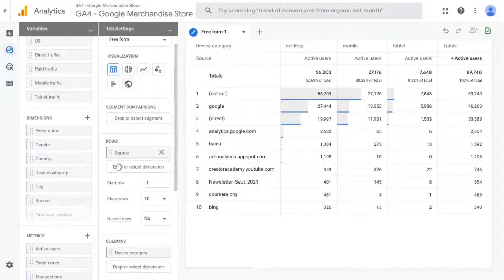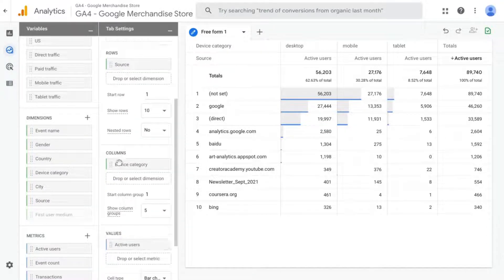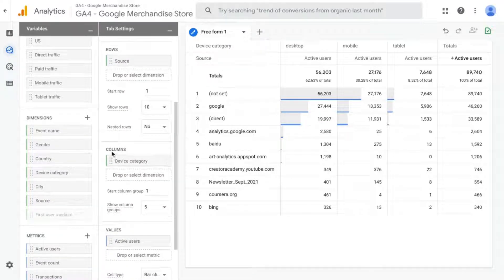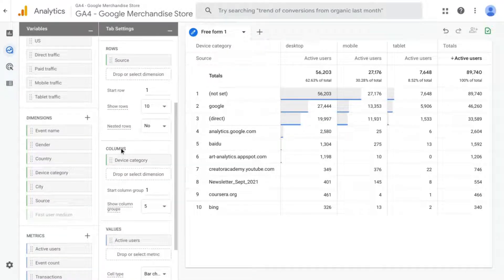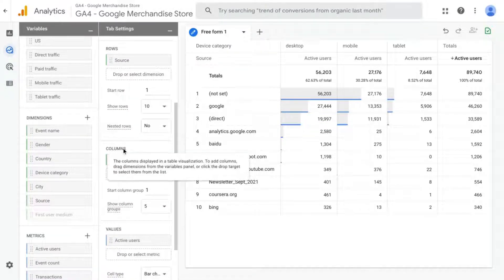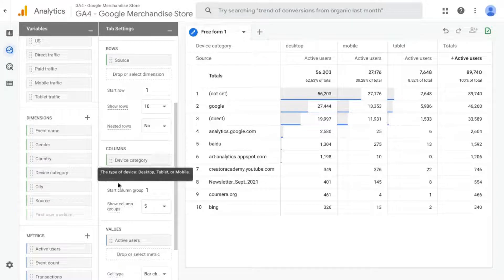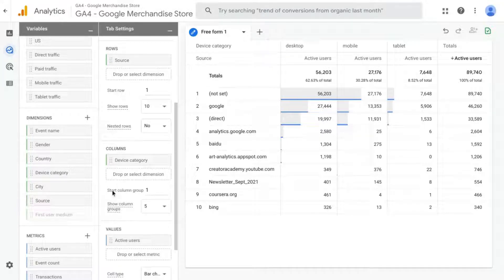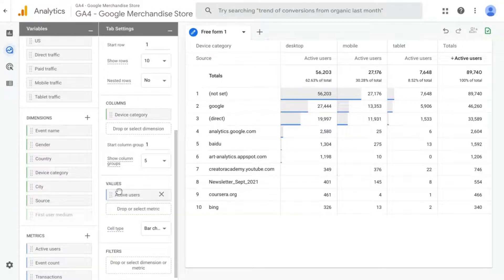And then we'll go down. Right now, we have columns for device category. So that's desktop, mobile, and tablet.